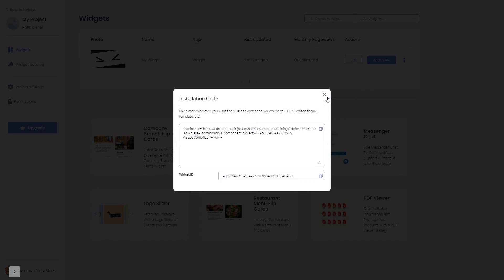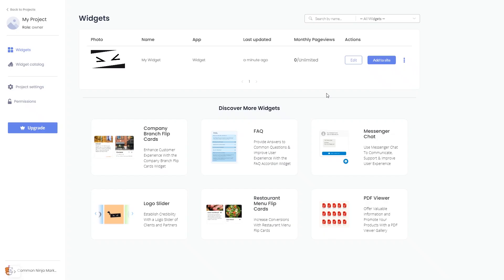Remember, you can always return to the widget and keep on editing it.